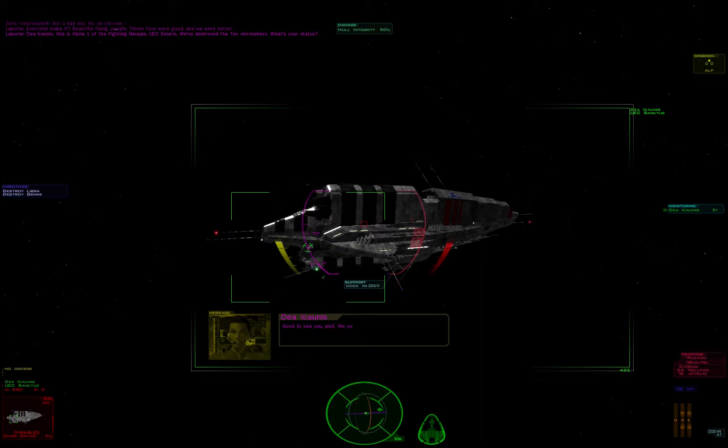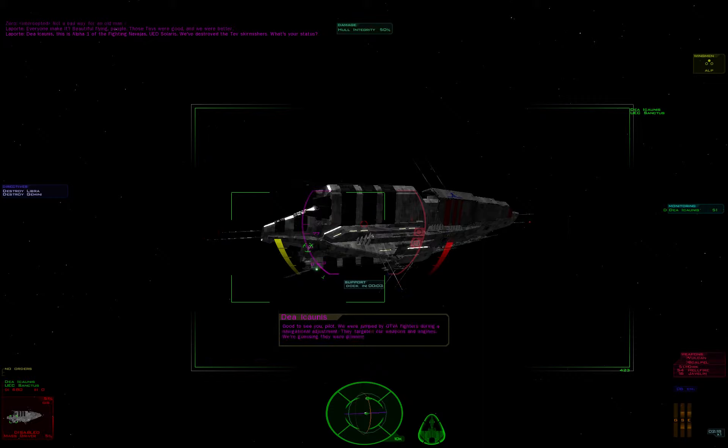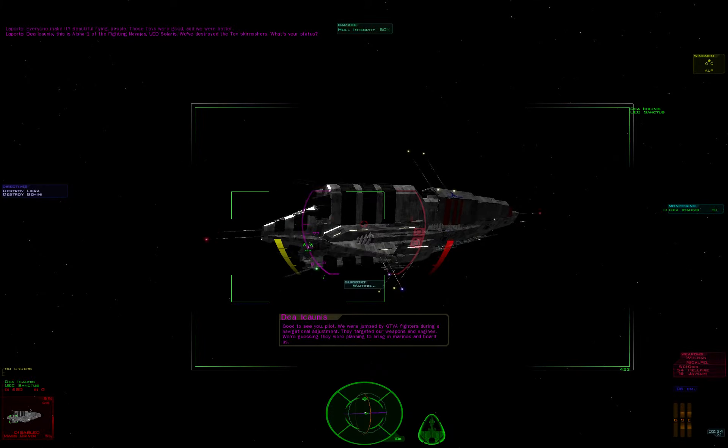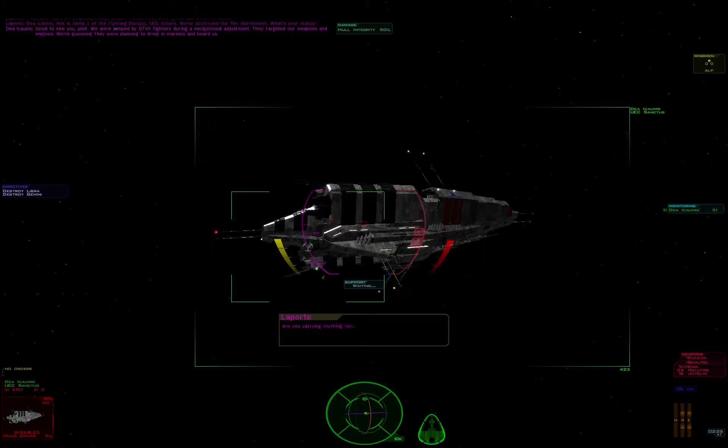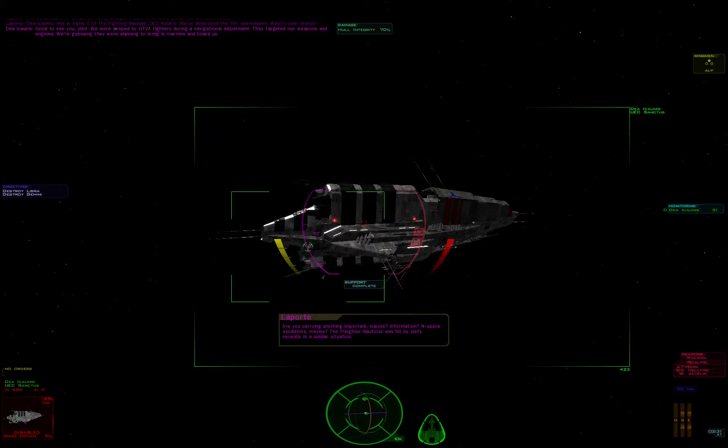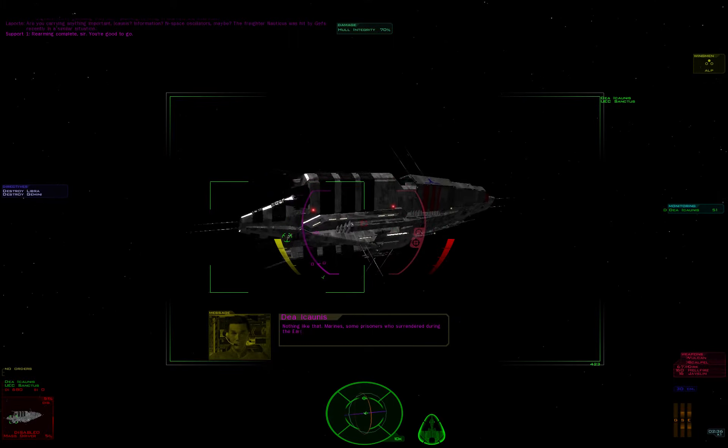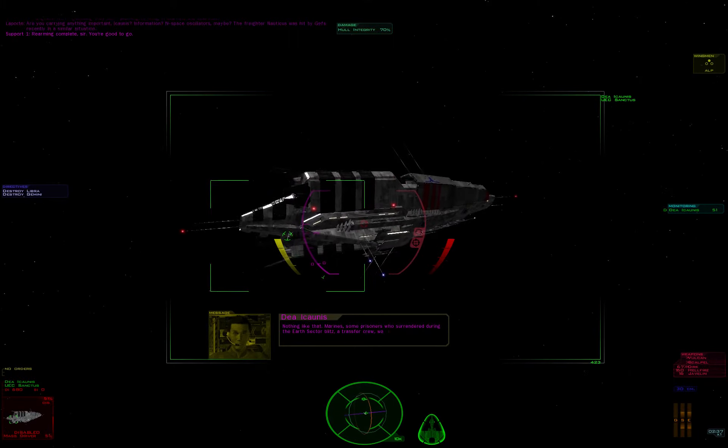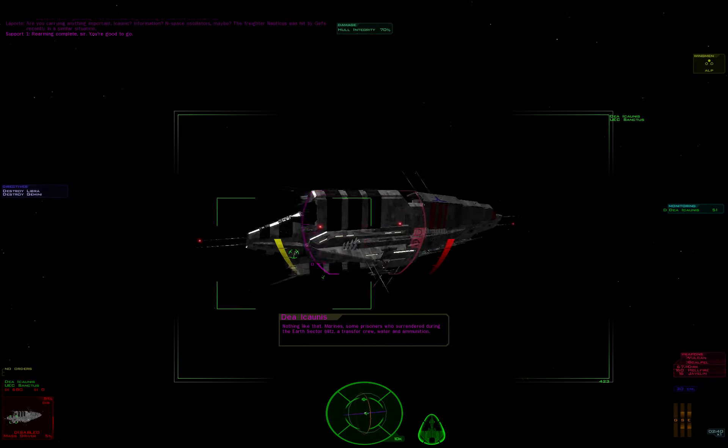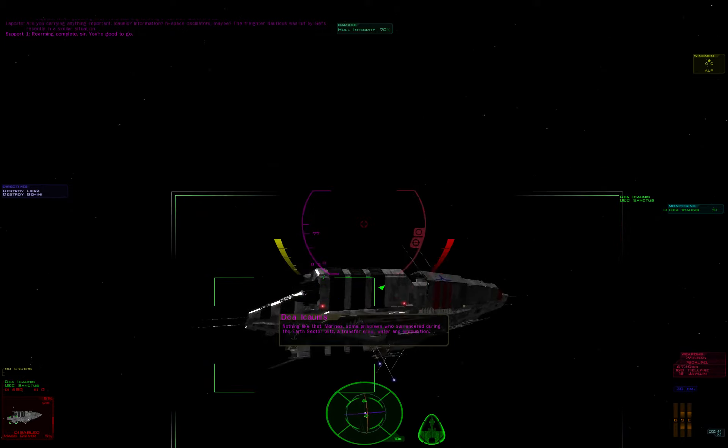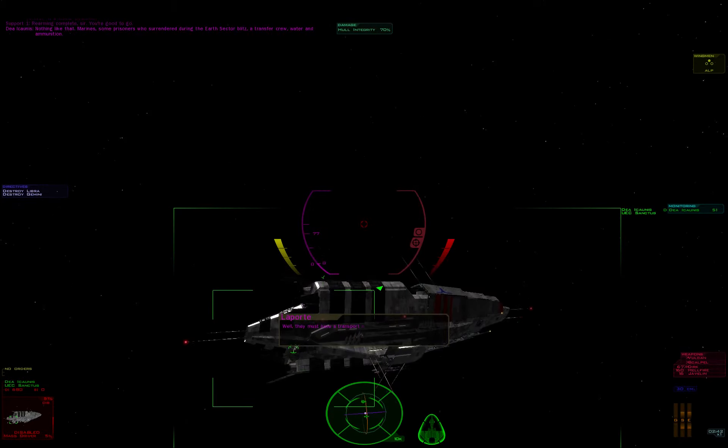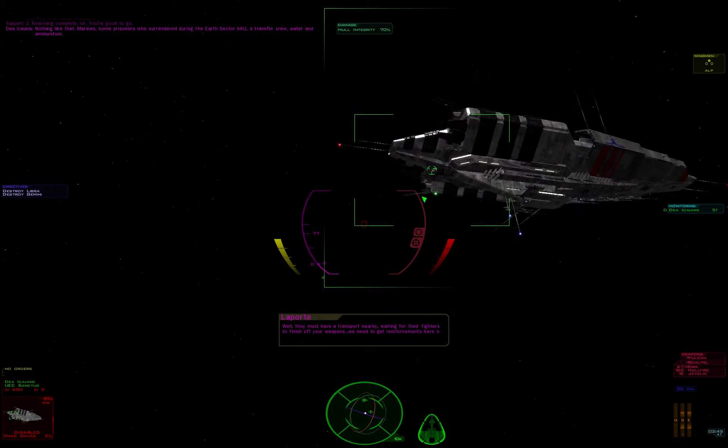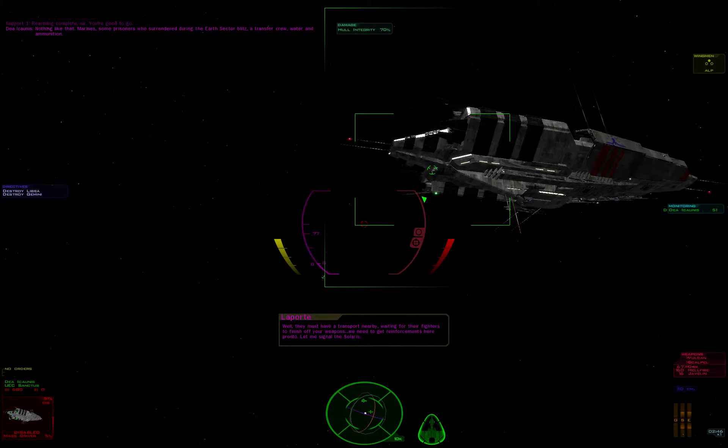Good to see you, Pilot. We were jumped by GTVA fighters during navigational adjustment. They targeted both our weapons and engines. We're guessing they were planning on bringing in Marines to board us. Are you carrying anything important, Iconis? Information, space oscillators maybe? The freighter Nauticus was hit by Geffs recently in a similar situation. Nothing like that. Marines, some prisoners who surrendered during the Earth-Sector Blitz, a transfer crew, water and ammunition. Well, they must have a transport nearby waiting for their fighters to finish off your weapons. We need to get reinforcements here pronto.